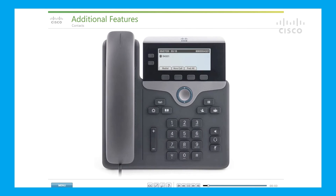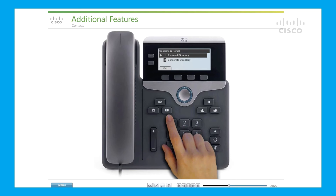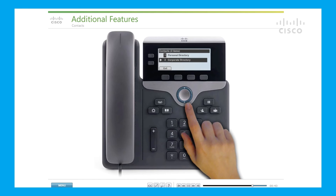Contacts: the Cisco IP 7800 series phones provide access to contacts using the personal and corporate directories. To view these directories, press the Contacts button. The personal directory allows you to access your personal address book and fast dials, and can be set up using your phone or your user options web pages. The corporate directory allows you to access employee names and phone numbers, search for a co-worker, and dial that number directly.